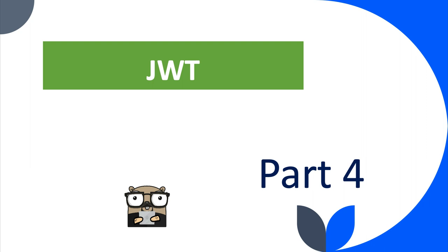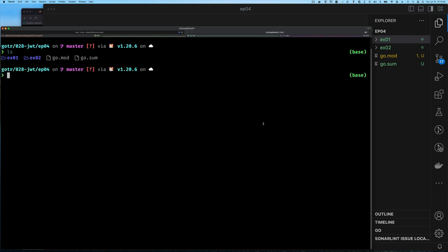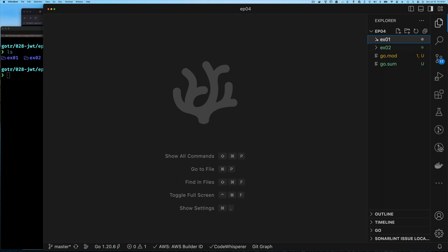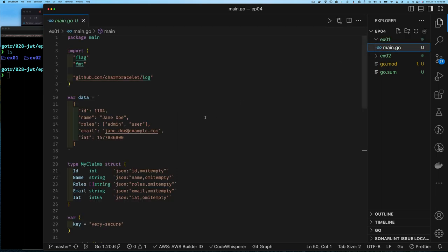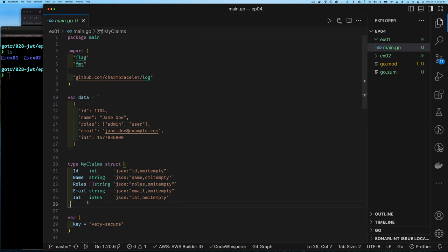Here I am in my project directory. I have example one and example two — just skeletal code so we don't have to spend too much time writing it. For example one, we have data that we were using before — a JSON document representing our data that we turned into a payload by base64-encoding it. I've created a struct to represent the same data, with corresponding fields and JSON tags to match the field names. I call it MyClaims because it has several claims.